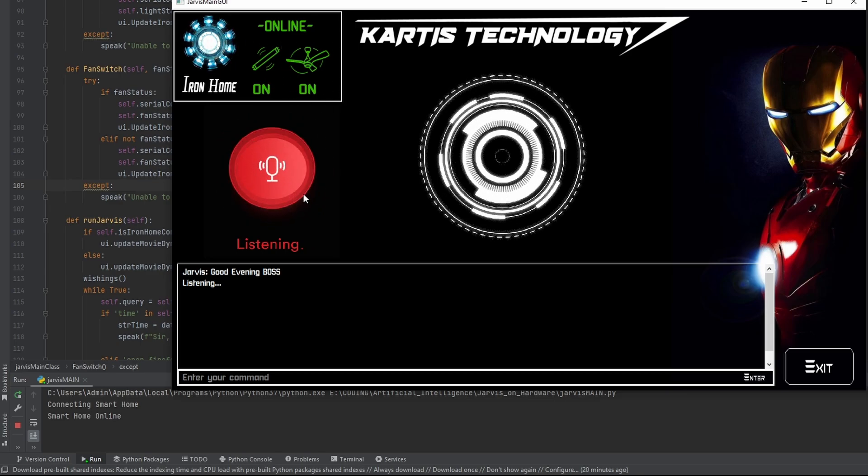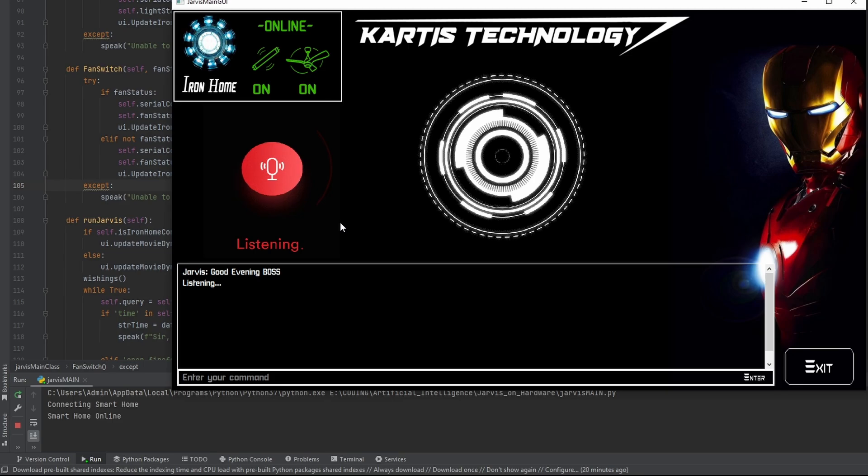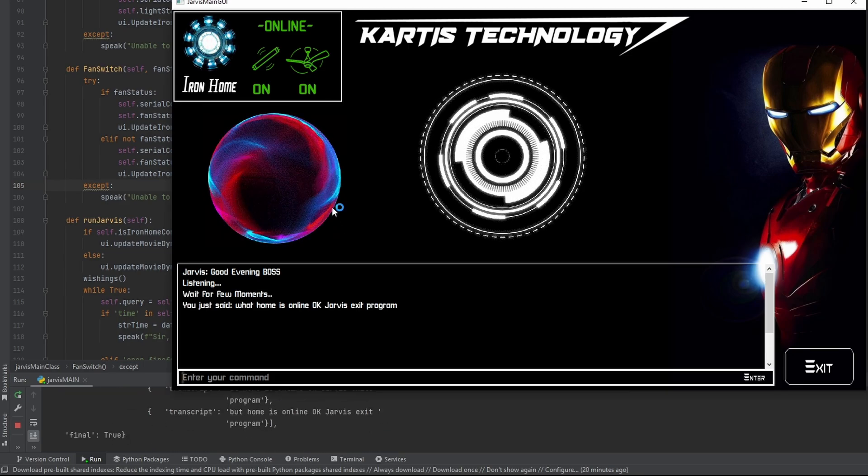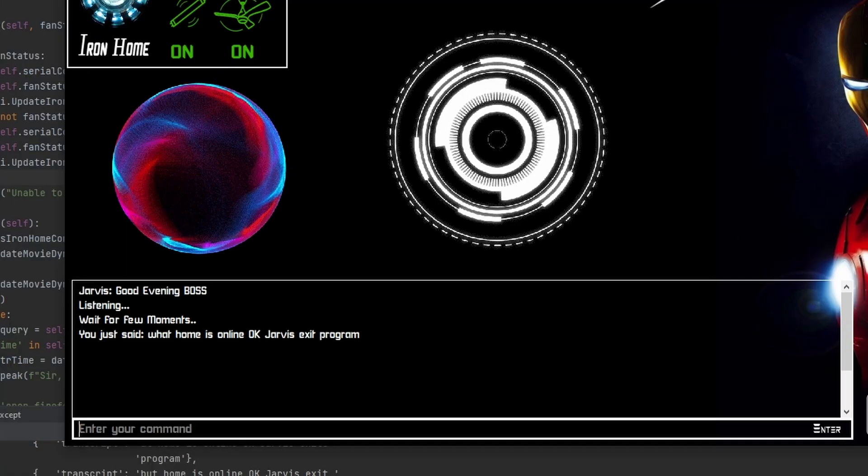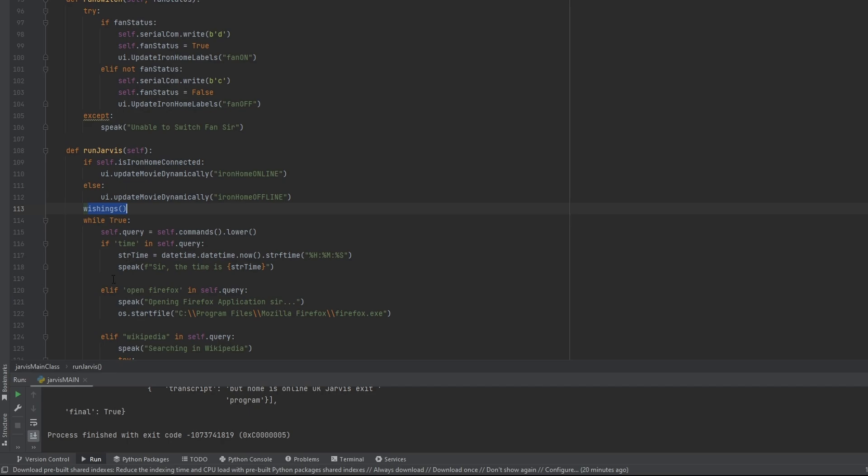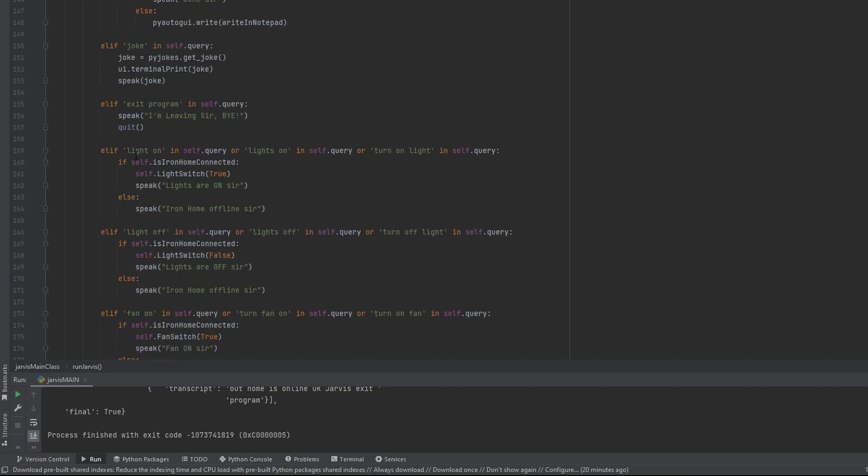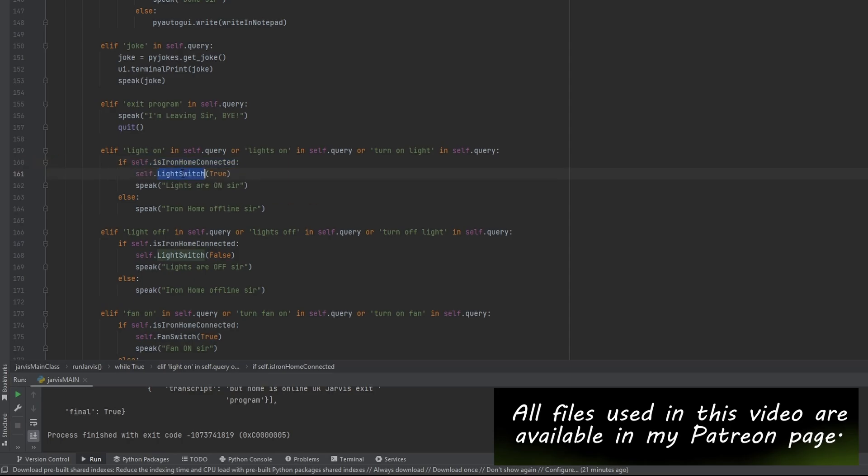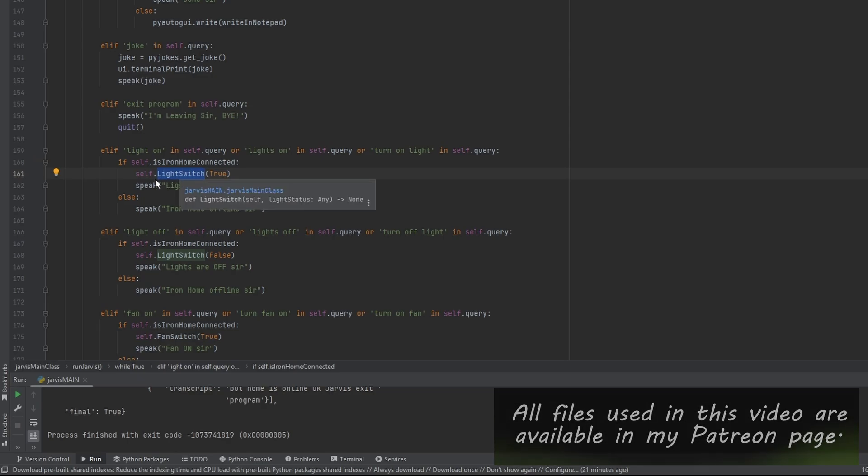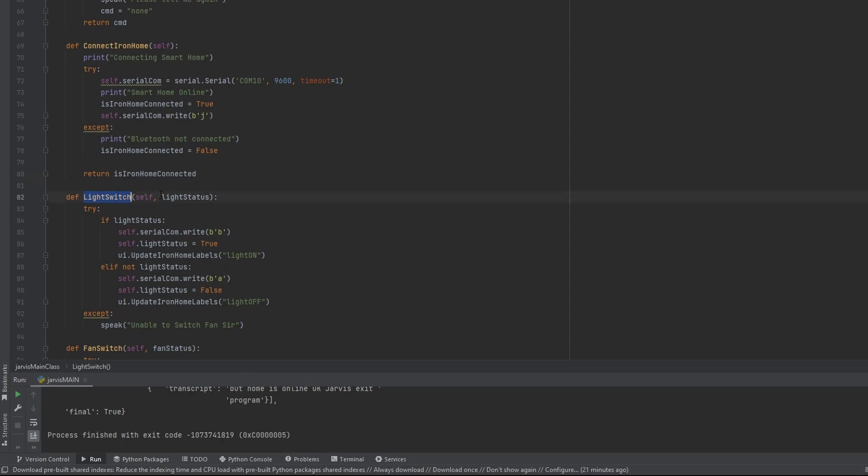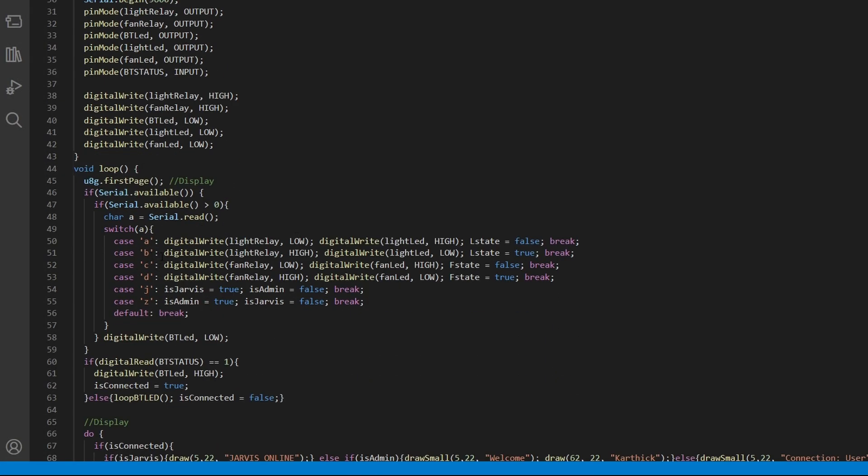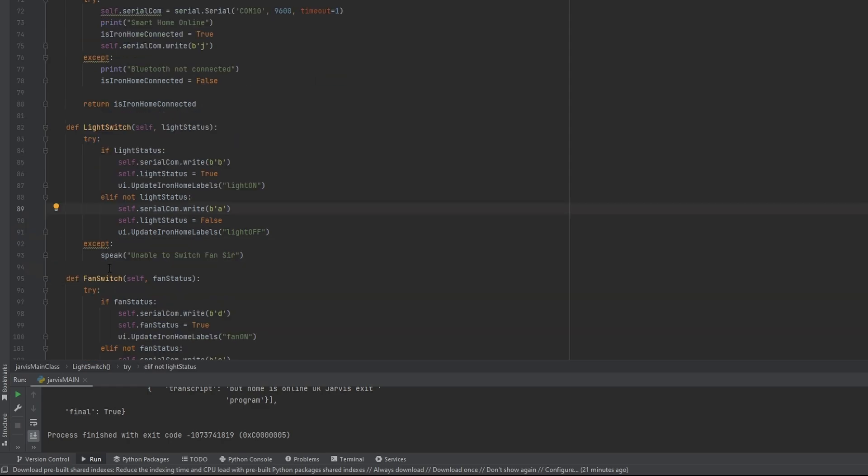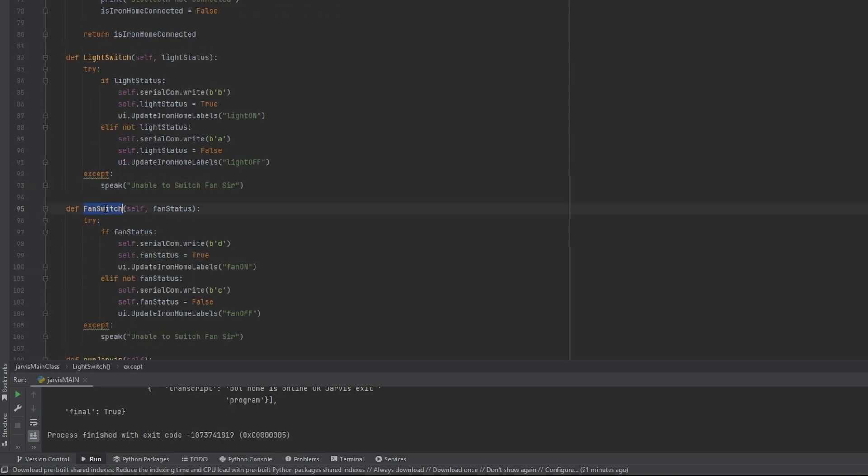Okay Jarvis, exit program. I'm leaving sir, bye. And then, while true, etc. Inside the while true when I say light on or lights on or turn on light, if self.is_connected_iron_home, let's check if the iron home is connected. And then let's go to light switch of true. This is also a method which I have created already. You can see the light switch. Inside this, it will take an argument. If light status equals true, then let's send signal communication as B. As you can see, the B will be turning the light relay to high and digital write LED light low. Else if not light status, let's send A. And except speak unable to switch fans. Simultaneously for the fan switch, the same is applicable.